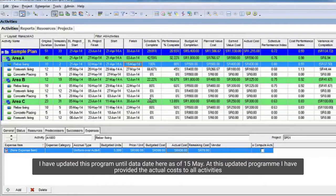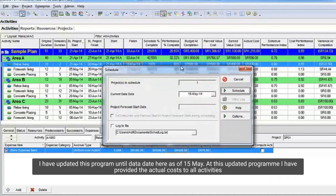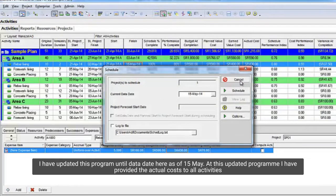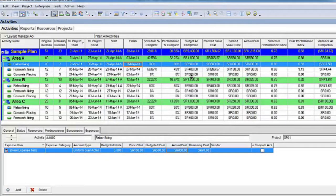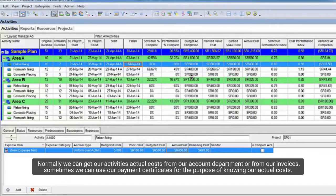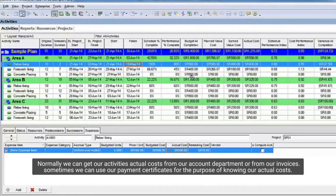I have updated this program until data date here as of May 15. At this updated program I have provided the actual costs to all activities. Normally we can get our activities actual costs from our account department or from our invoices. Sometimes we can use our payment certificates for the purpose of knowing our actual costs.